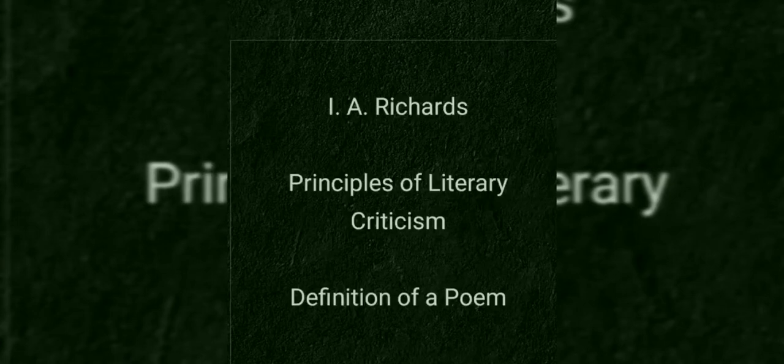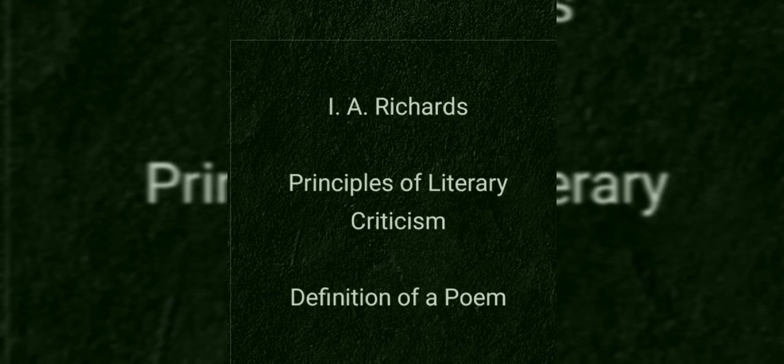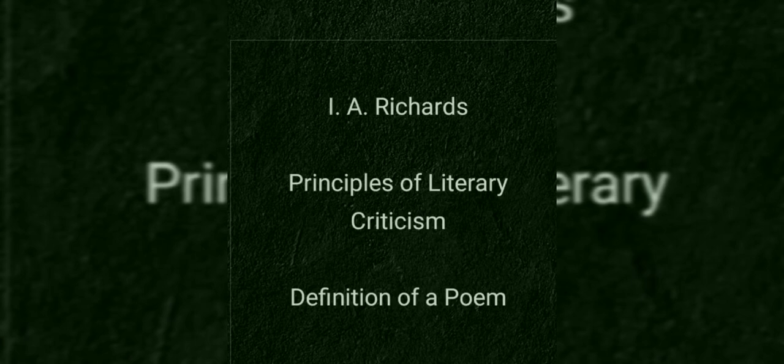Hello dear all, in this lecture series, today we are going to talk about an essay titled Definition of a Poem which appeared as part of the seminal text of I.A. Richards titled Principles of Literary Criticism.